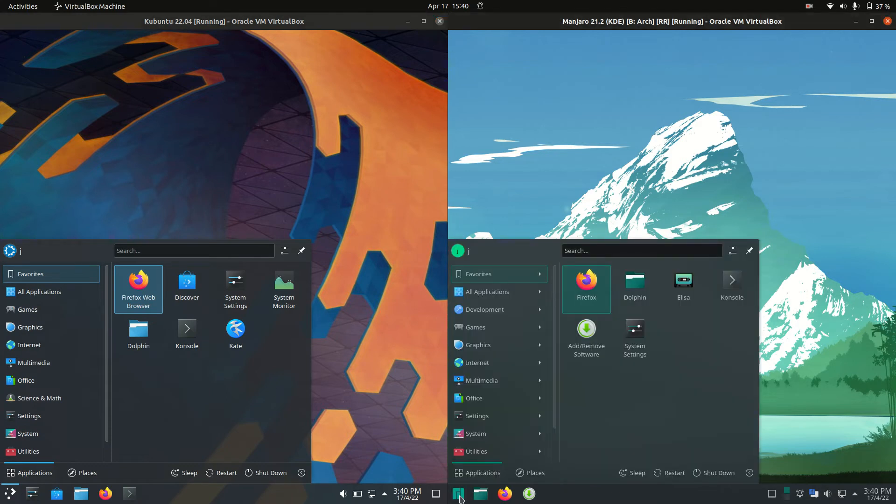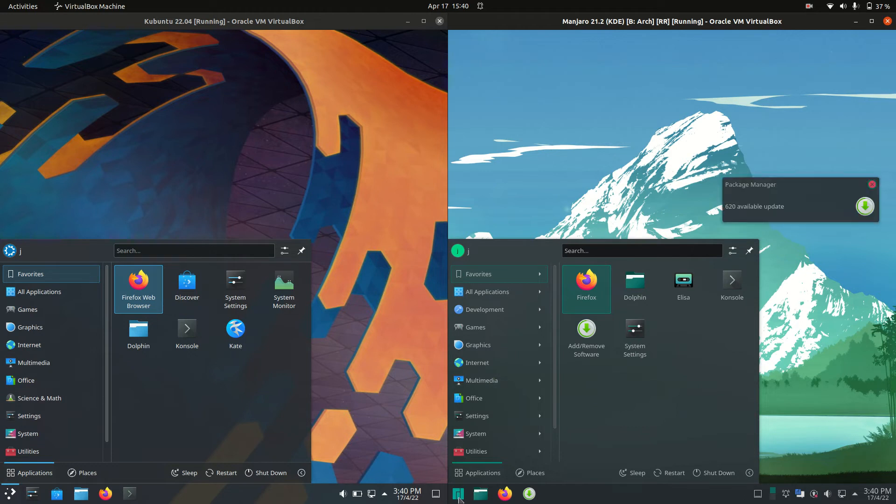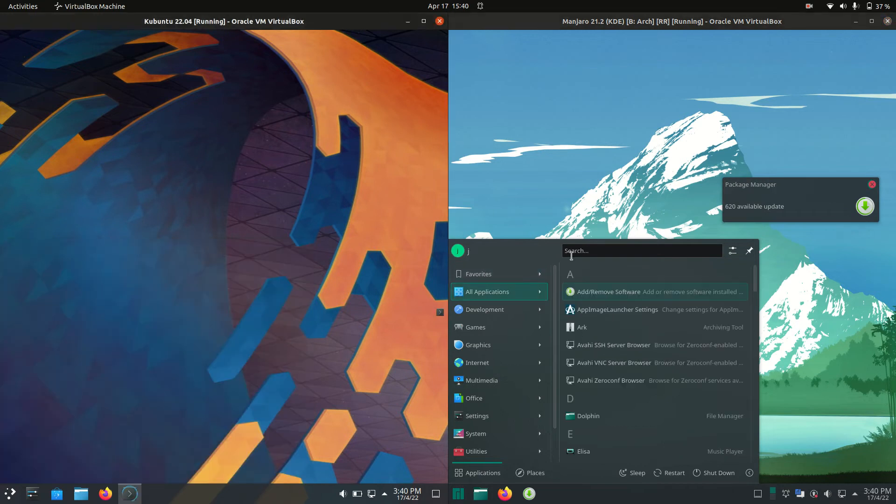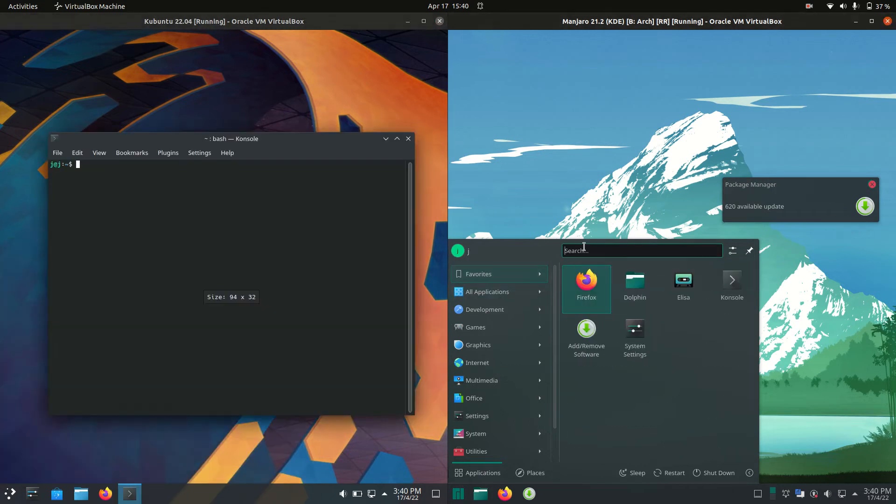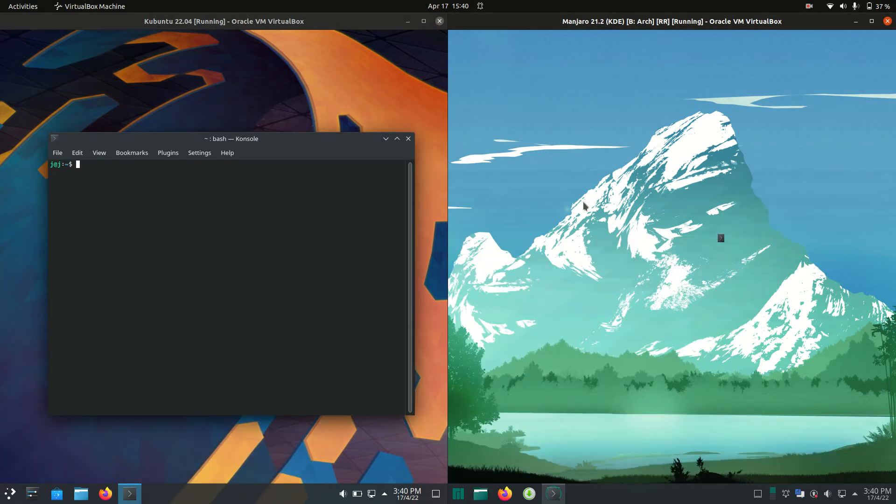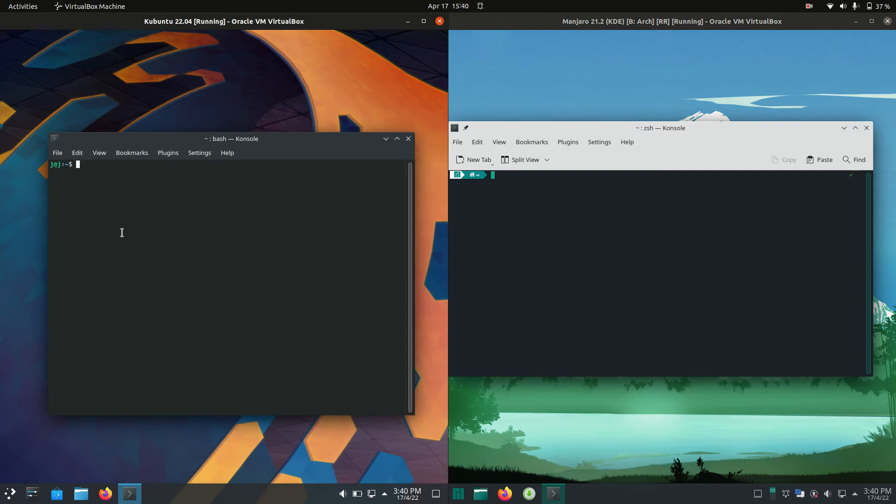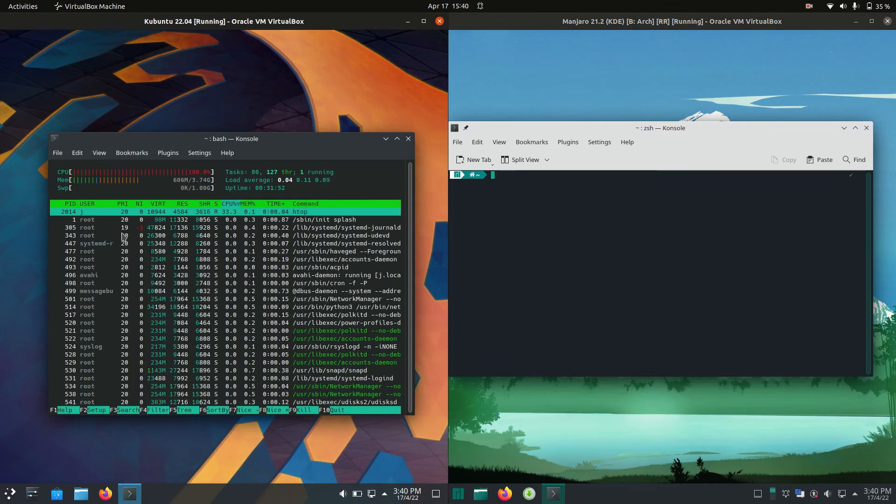So they are both running on the KDE Plasma desktop environment but they do have different backends. Probably something for a different video there but basically in order to do such a thing we open up a terminal for each of these guys here and we like to type in the nice lightweight htop command.